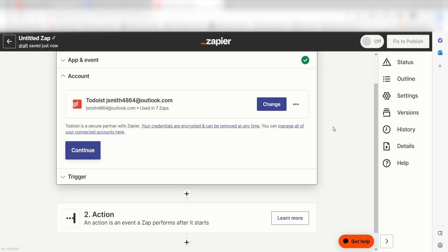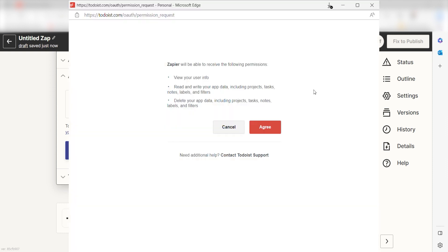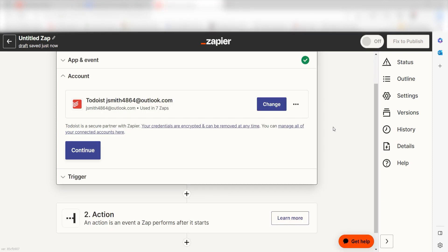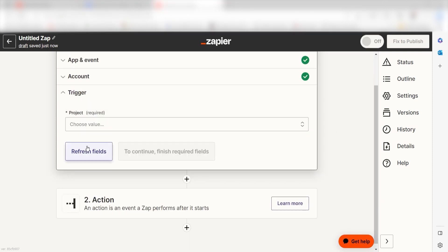The first time we set up Todoist, we'll need to authenticate it with Zapier. A link will pop up for you to log into your Todoist account. Don't worry, it's totally safe because Zapier uses industry standards for encryption when connecting with each of your apps. I'll put a link to Zapier's security and trust page in the description as well.